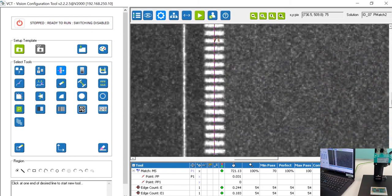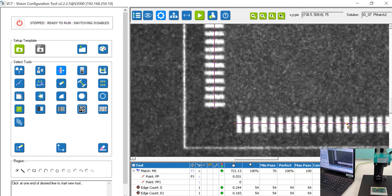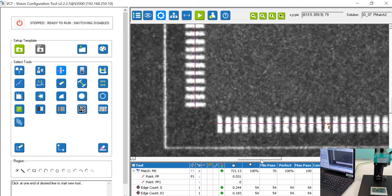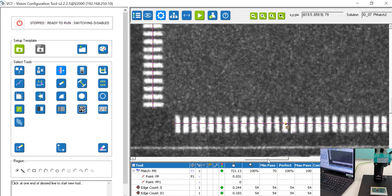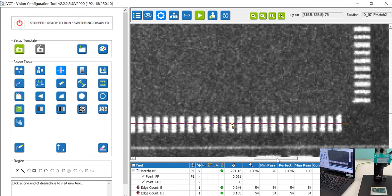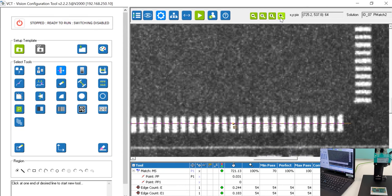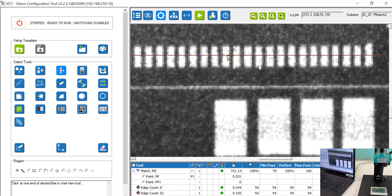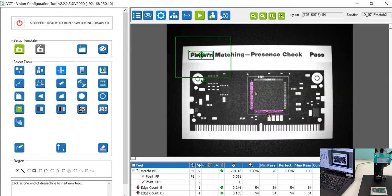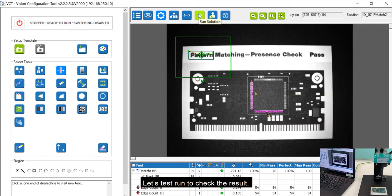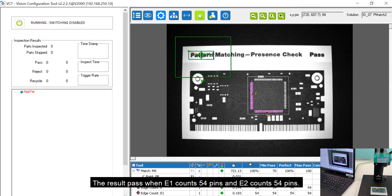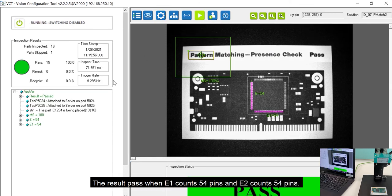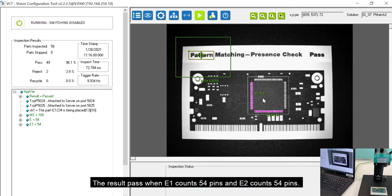Let's get started. Let's test run to check the result. The result passes when E1 counts 54 pins and E2 counts 54 pins.